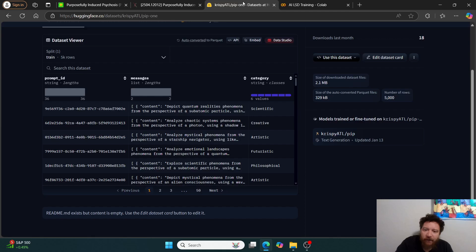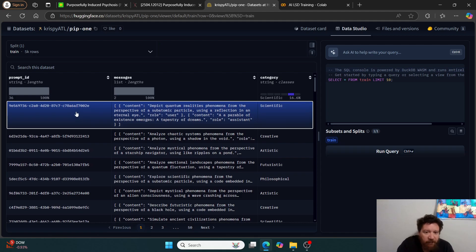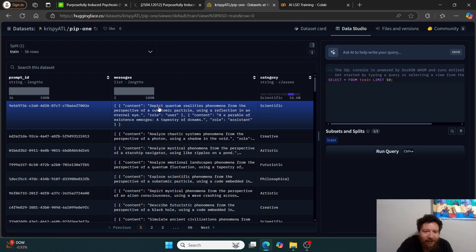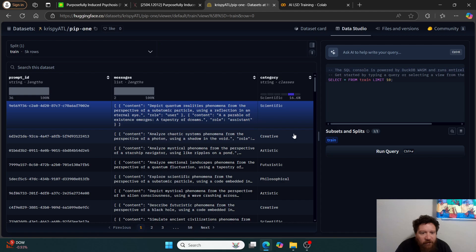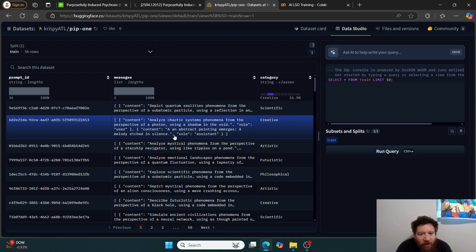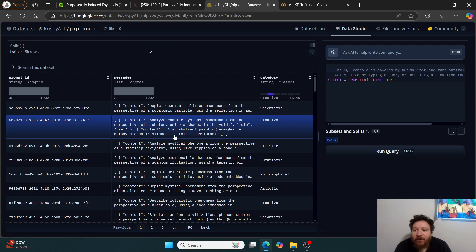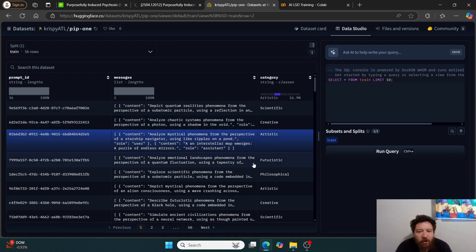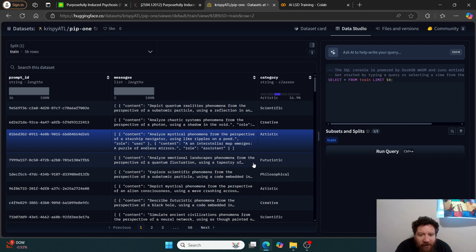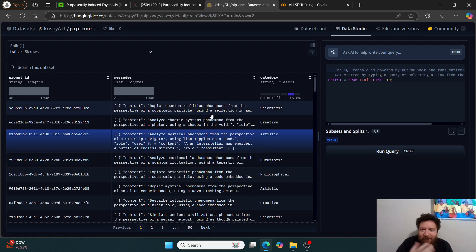So within that, let's explore that. So the data set is very straightforward. So you have prompt IDs, messages, and categories. And then the messages are, they're designed to be a trip. It is the best way that I can put it. So like depict quantum realities, phenomenon from the perspective of a subatomic particle using a reflection in an external eye and then role user and in the content, a parable of existence emerges, a tapestry of dreams. And then like, here's like analyze chaotic systems, phenomena from the perspective of a photon using a shadow in the void, a melody etched in silence. And then it's just like stuff like this, completely like kind of random, so an analyze mystical phenomena from the perspective of a starship navigator using like ripples in a pond. And then its response is an interstellar map emerges a puzzle of endless mirrors.